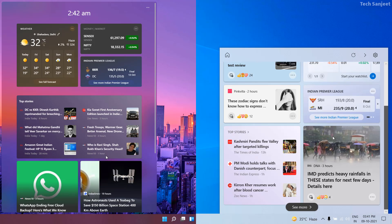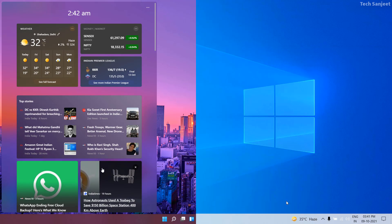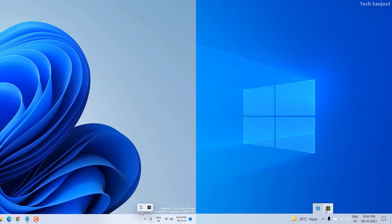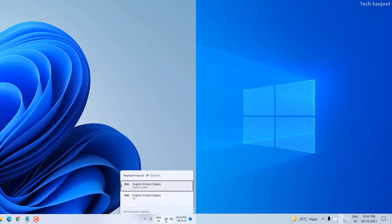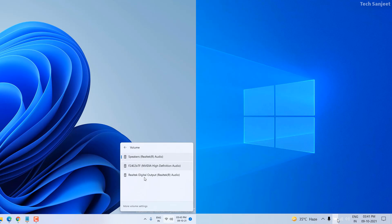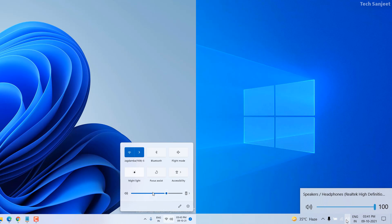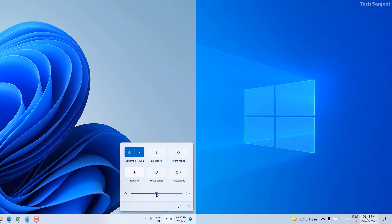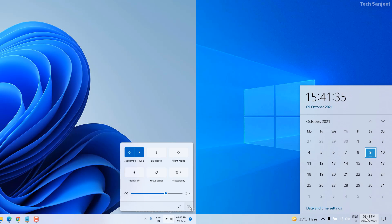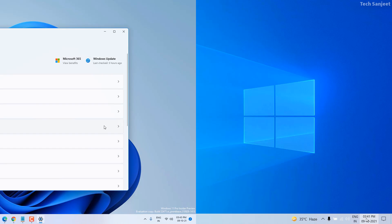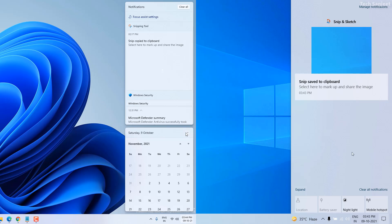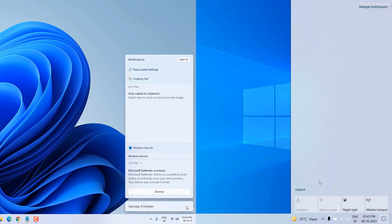The Widgets section looks pretty cool with rounded icons on the left side. You can see the complete UI is changed in the Action Center, and whenever you click on it you can navigate within it. In Windows 10 there is no such navigation or animation. The Action Center is completely redesigned with rounded corners throughout.